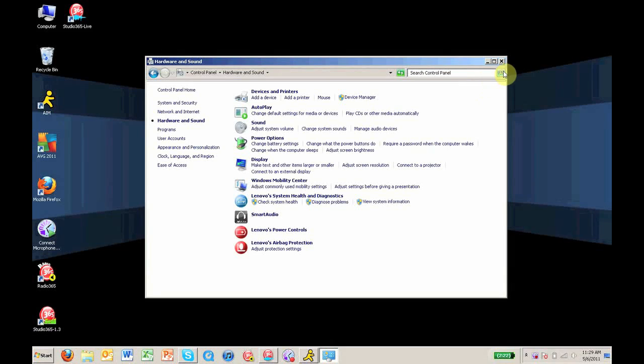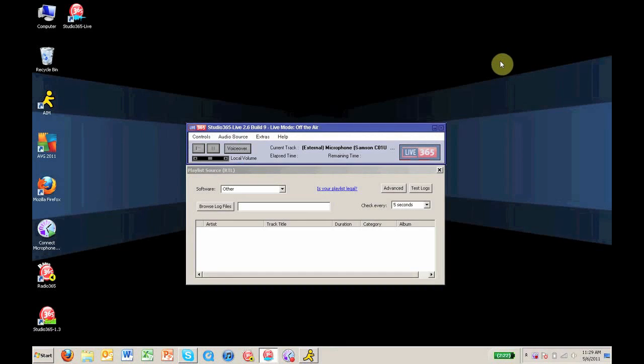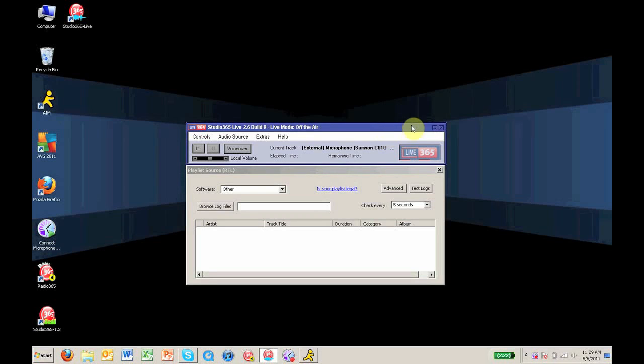But as you can see, my microphone is connected properly, and we are ready to go. And that's it. I am Graham Peterson, thank you for using Live365, and we hope you come back again soon.